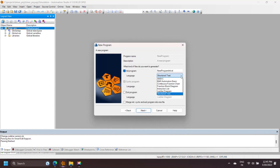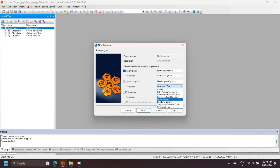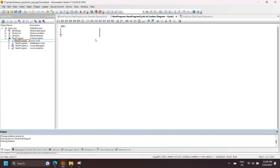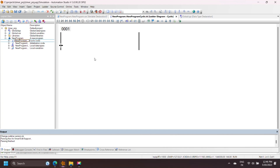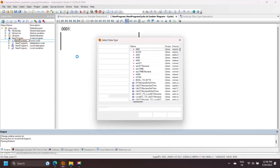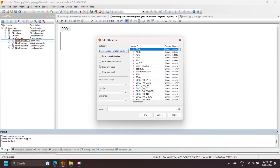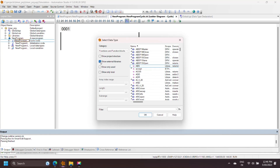Create a new project in BNR Automation Studio and select Ladder Language for your project. This project uses PC-based simulation. To insert a timer function block, select Function Block from the Instructions menu, then select External Library.